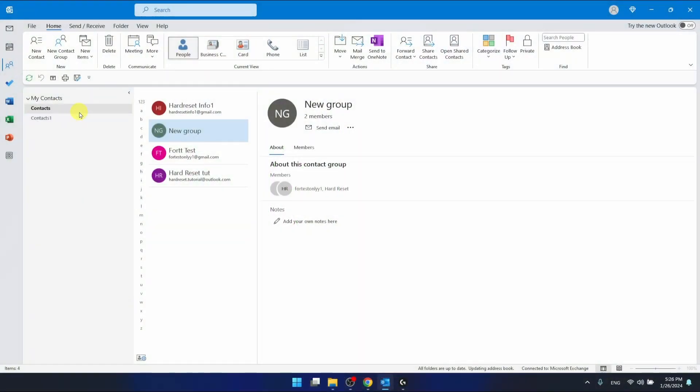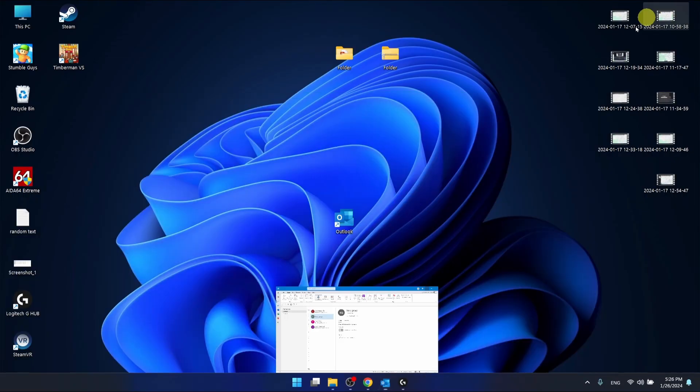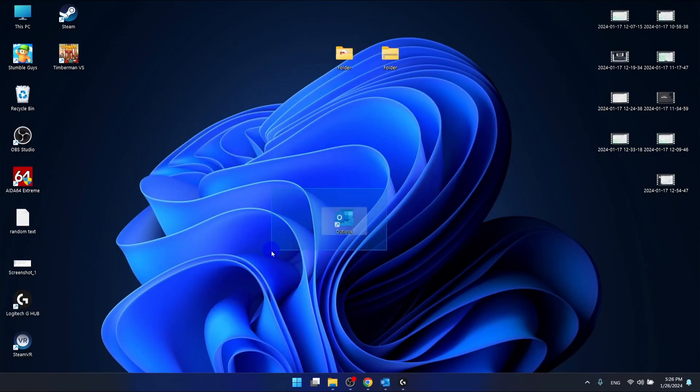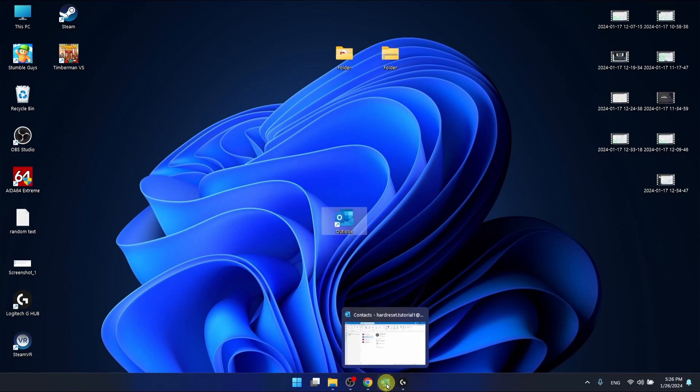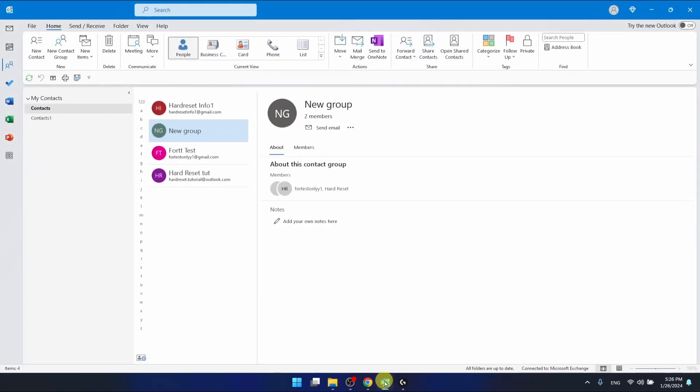I'm using the Outlook 365 version that comes as a part of Office 365 and I'm also using the desktop application. If you have an older version of Outlook it doesn't matter because it is all going to work pretty much the same.